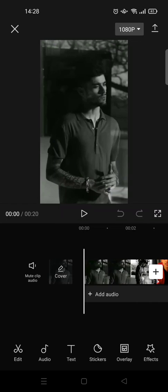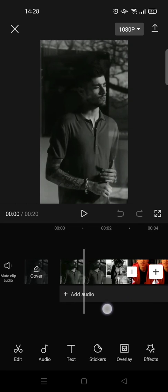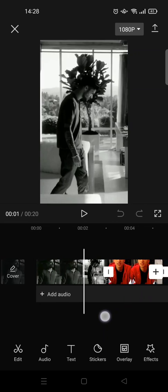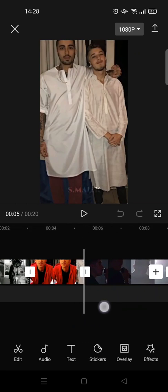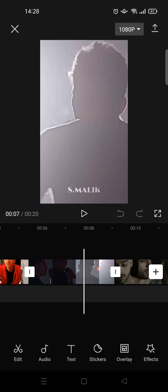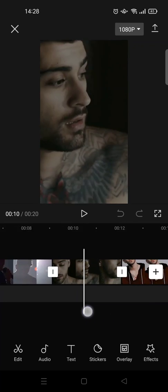Hi everyone, welcome back to the channel. On today's video I'm going to show you how to make blur and shake transitions on CapCut. So here on CapCut, I've already added several videos or footage.